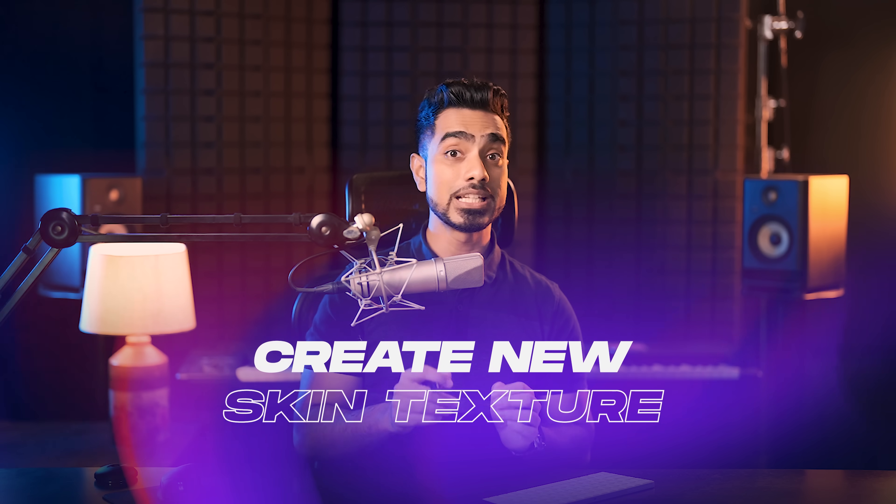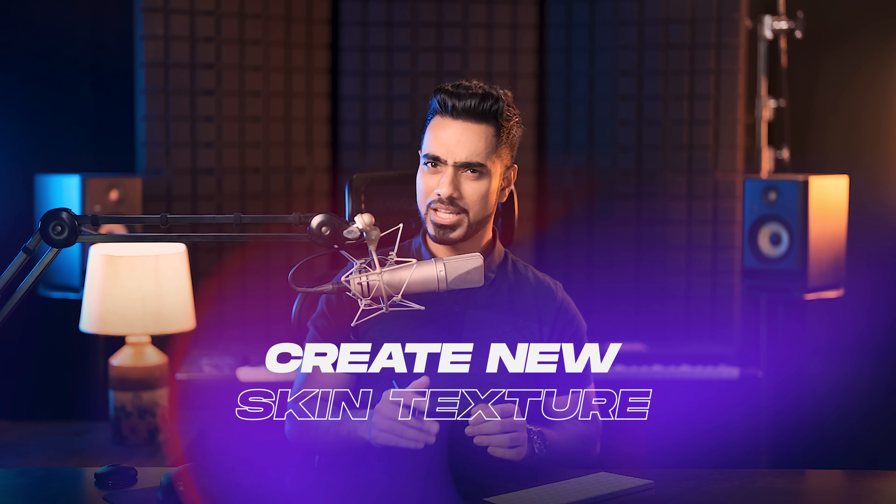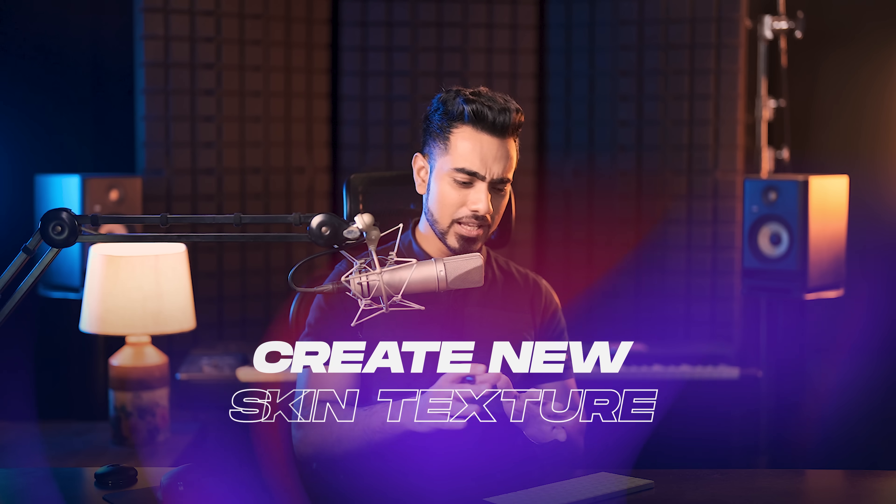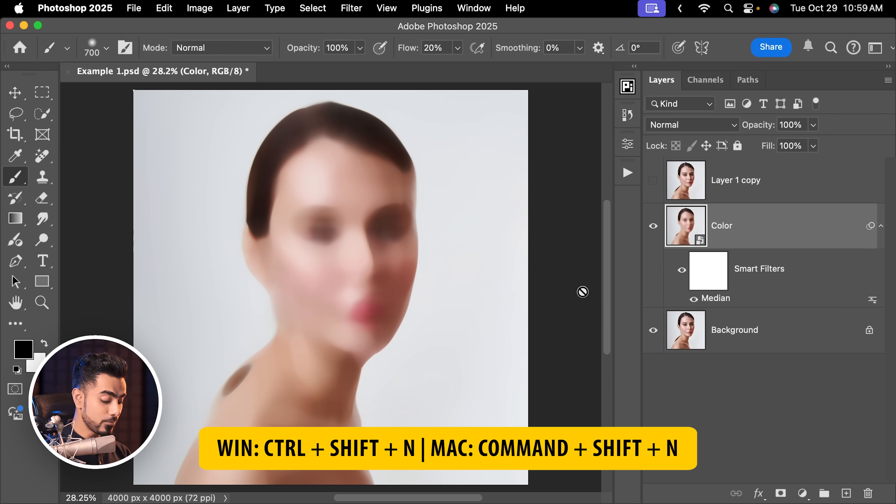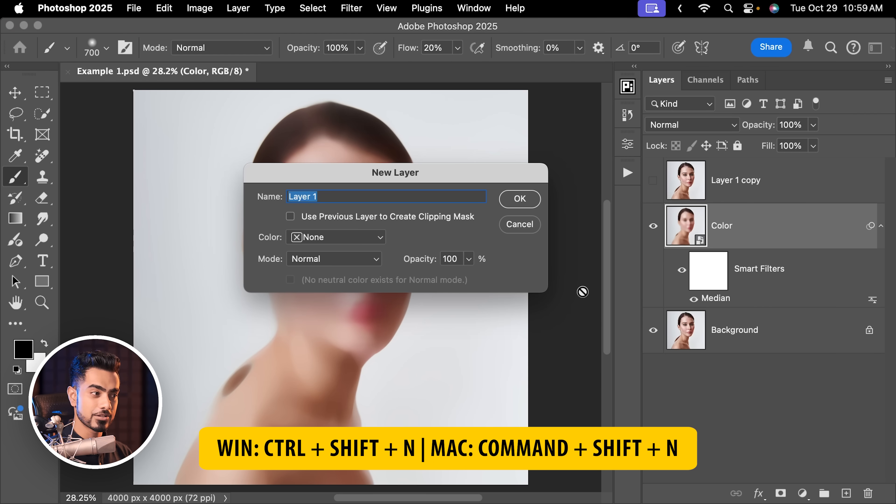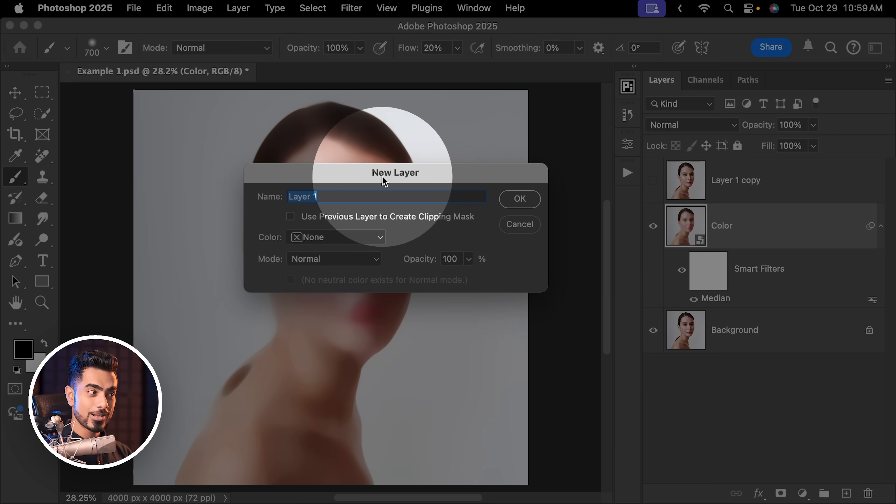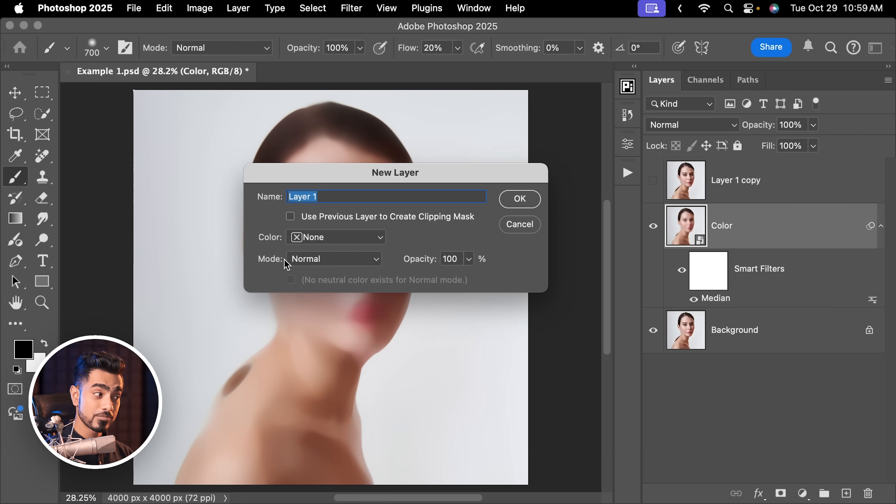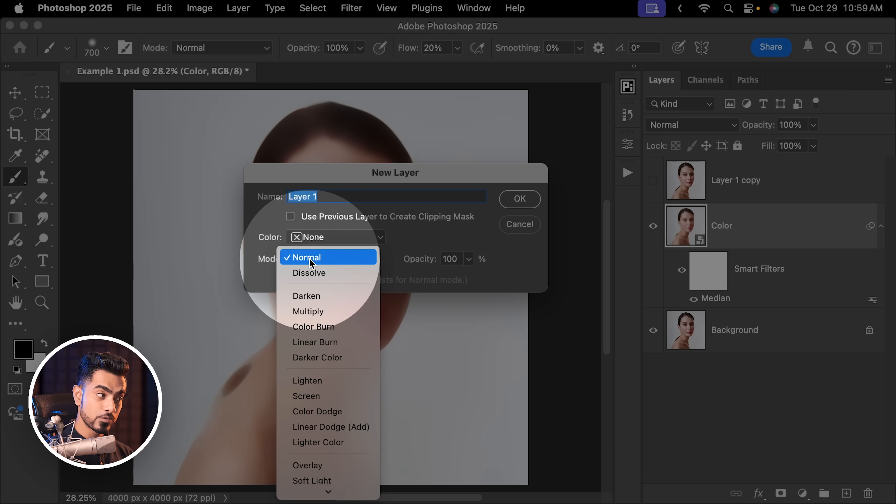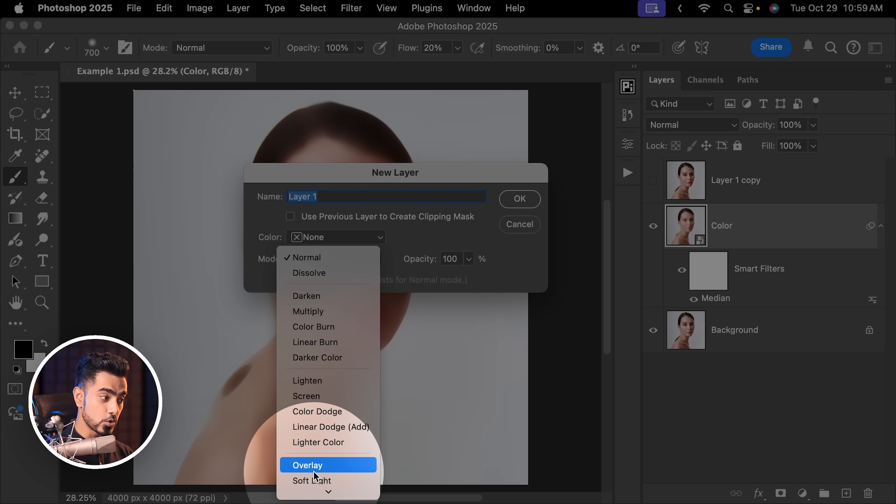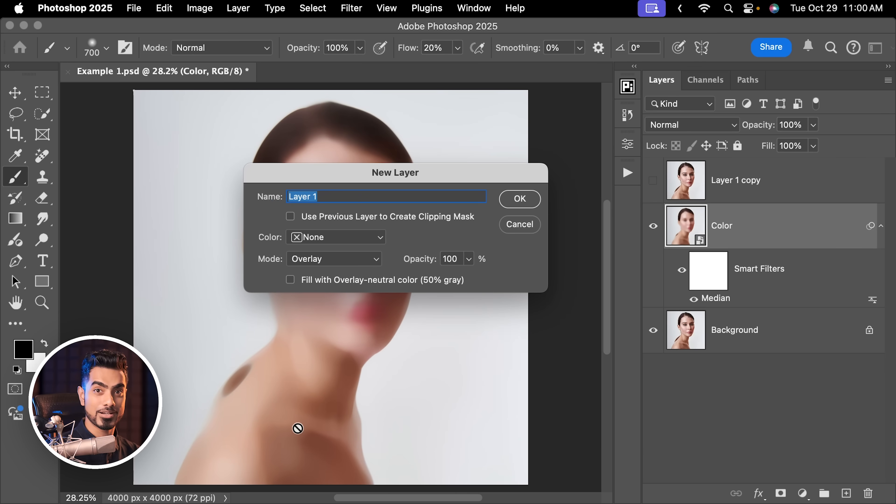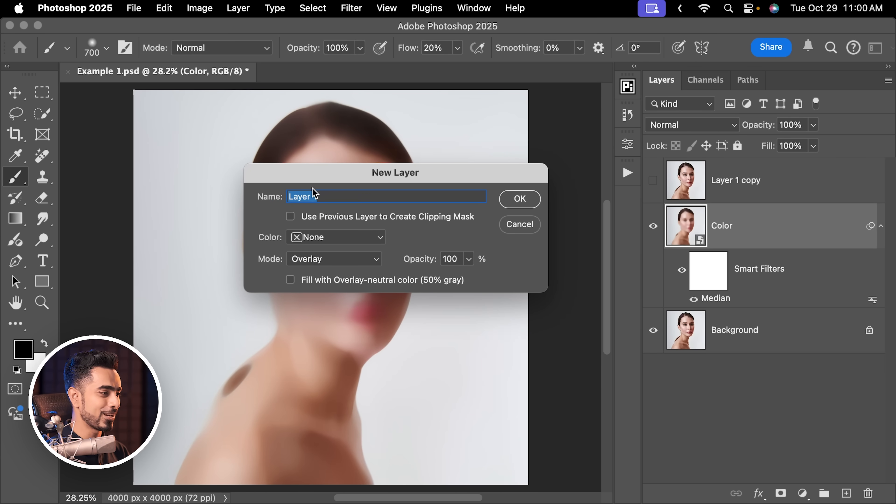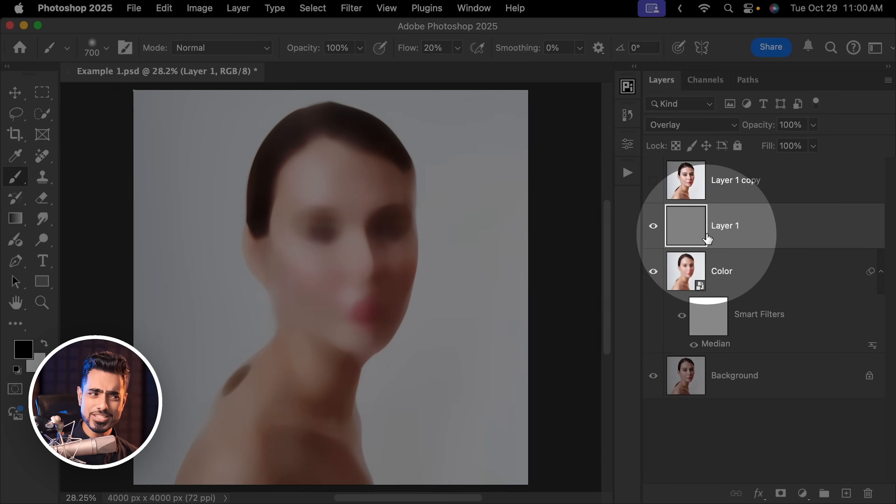Now it's time for us to create the new skin texture. Let me ask you something - what is the skin texture similar to in terms of photography and Photoshop? Noise or grain, right? So let us create some grain. First of all, press Ctrl Shift N, Command Shift N - the new layer dialog box shows up. Change the mode from Normal to Overlay. This is one of the regular methods that we use to add grain. Now check Fill with Overlay Neutral Color. Hit OK.